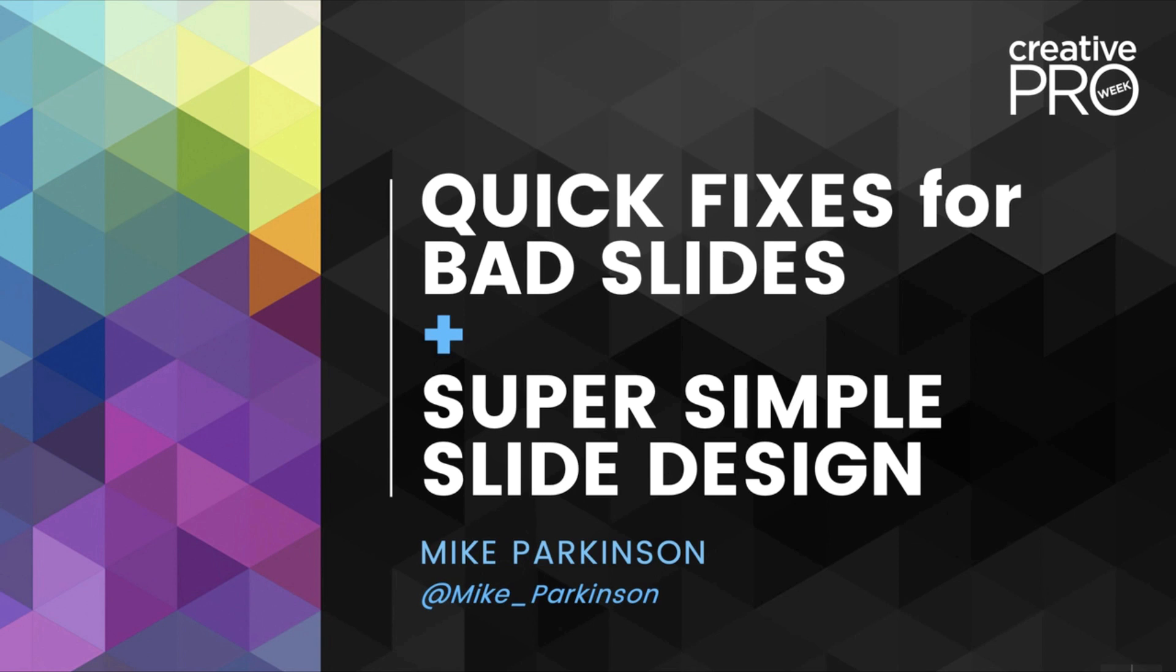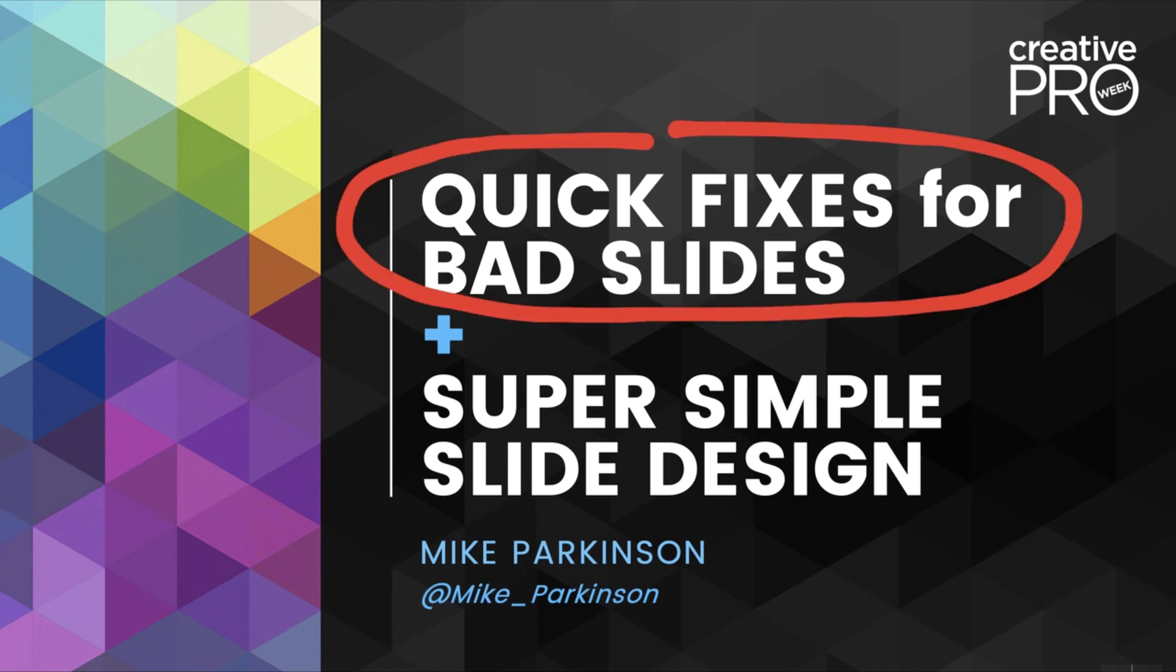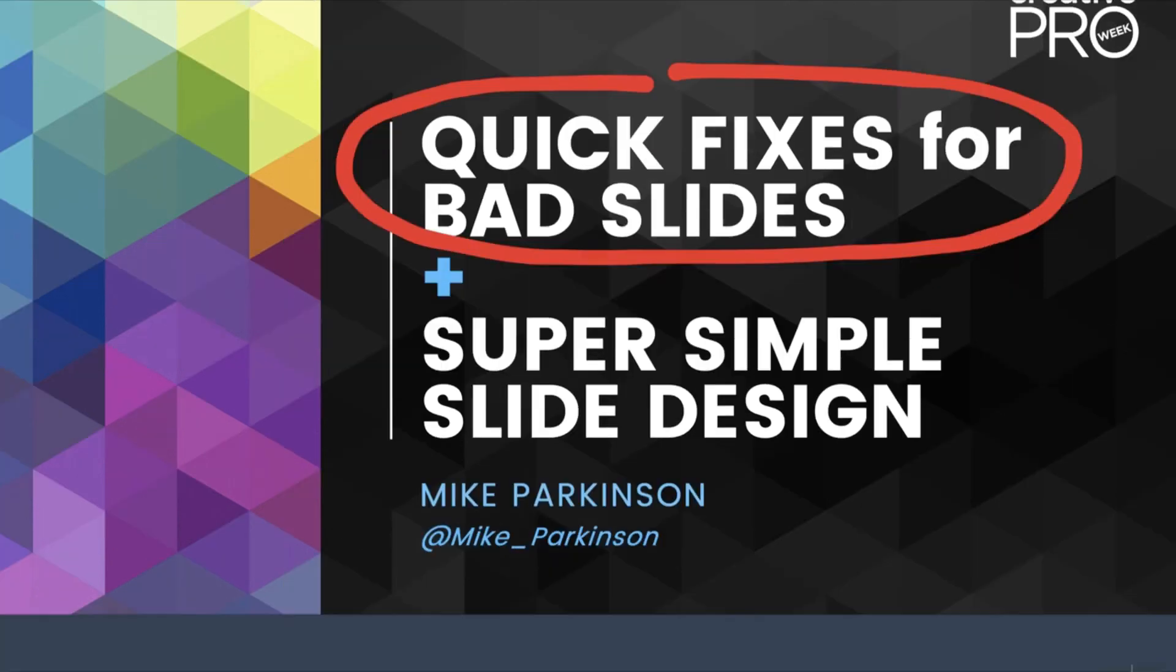This is Mike Parkinson for Creative Pro Week. I'm going to be presenting on quick fixes for bad slides and super simple slide design. And right now I'd like to share with you one of those really cool quick tips that's going to blow your mind.